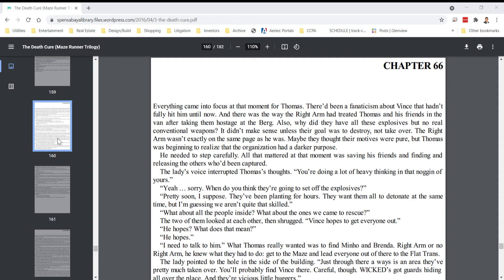Everything came into focus at that moment for Thomas. There'd been a fanaticism about Vince that hadn't fully hit him until now, and there was the way the Right Arm had treated Thomas and his friends in the van after taking them hostage at the Berg. Also, why did they have all these explosives but no real conventional weapons? It didn't make sense unless their goal was to destroy, not take over.